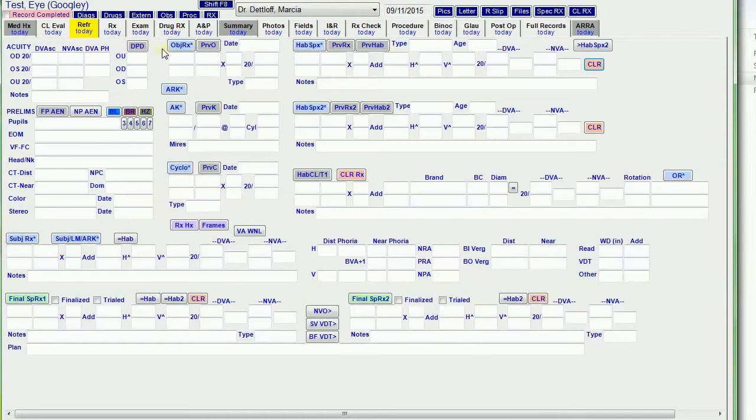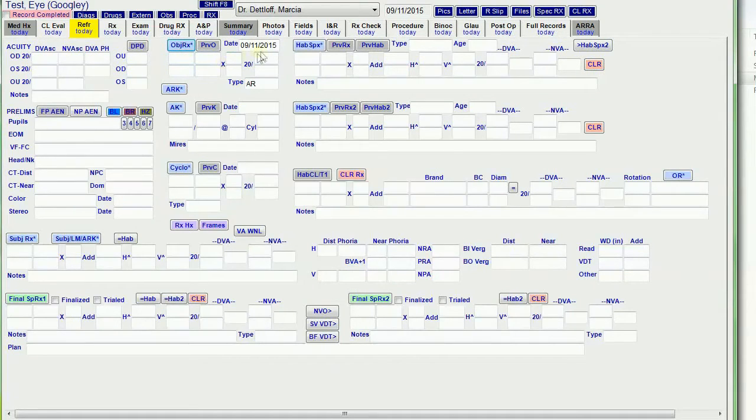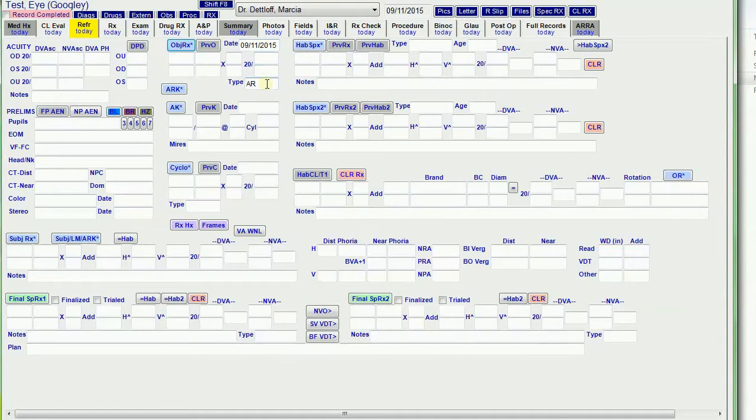I've got the objective RX. It's not going to bring anything over because it's not hooked up, but when I click that button it brings the data into the AR fields and it puts the date and indicates that it's AR.